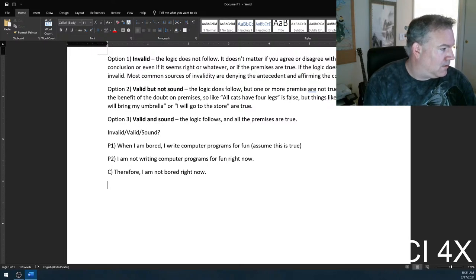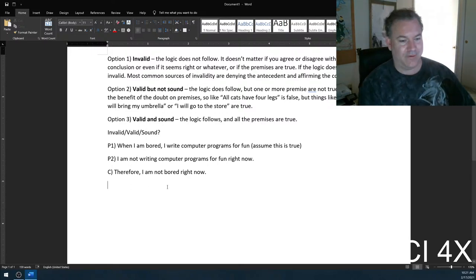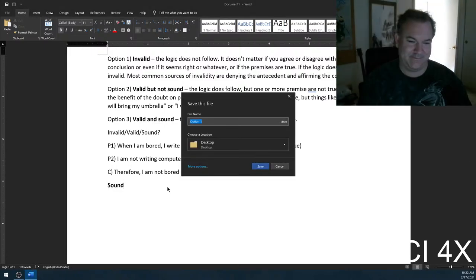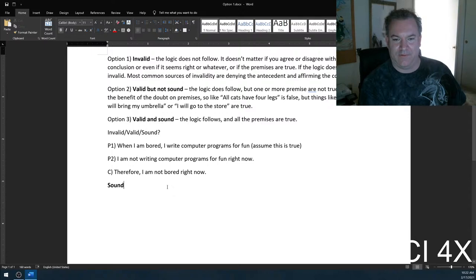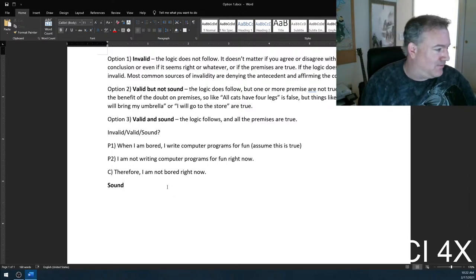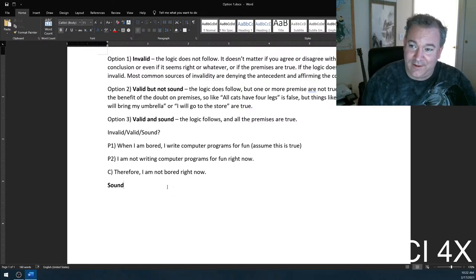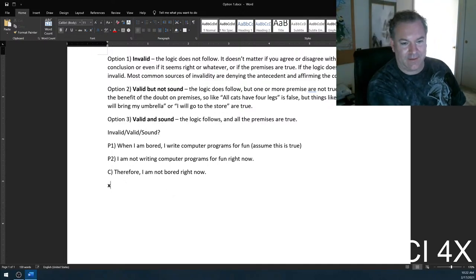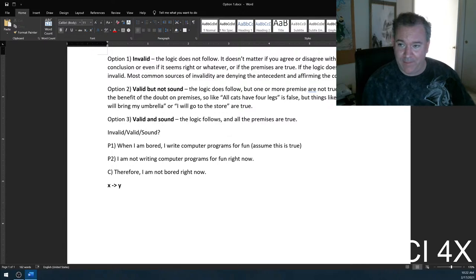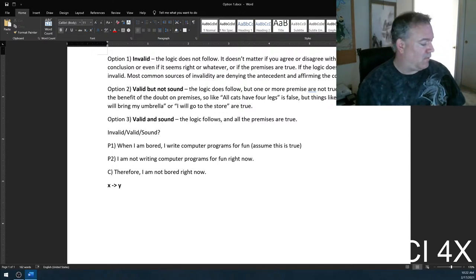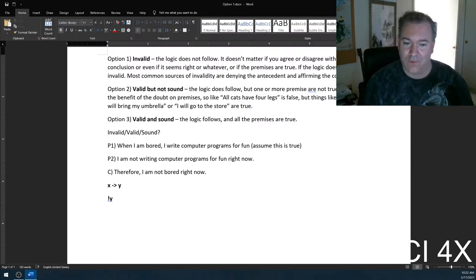Jose Martinez is the only person to get it right. This is a sound argument. One person got it right out of everyone on Discord — and again, this is the learning process. It seems like it should be wrong. So break it down, write out the logic: If X, then Y. If I am bored, then I am writing computer programs for fun. Not Y — I am not currently writing computer programs for fun.